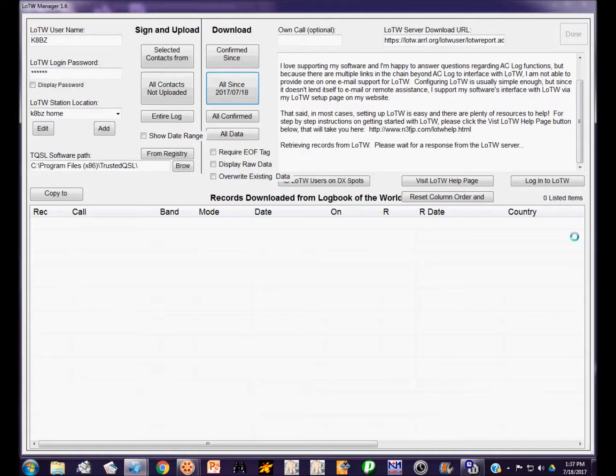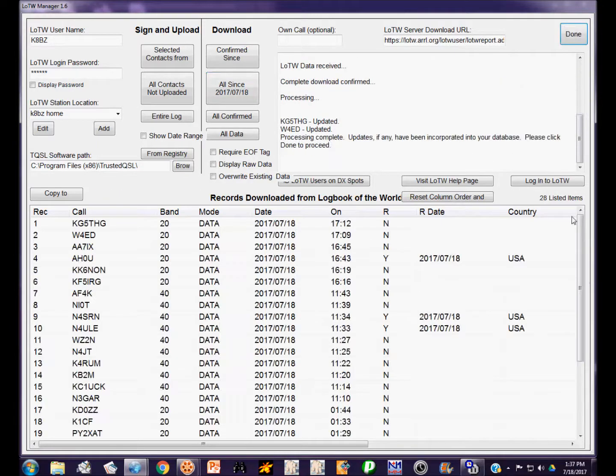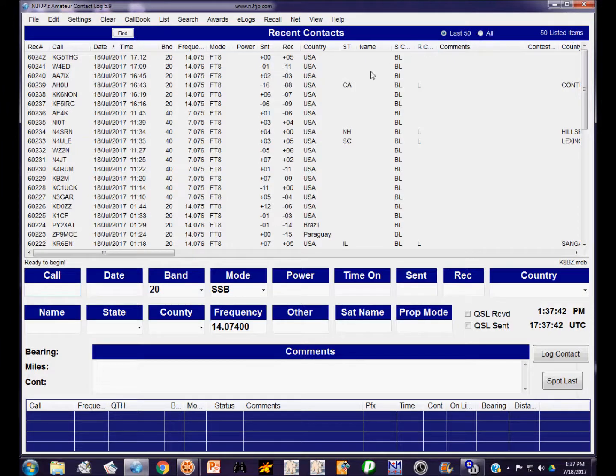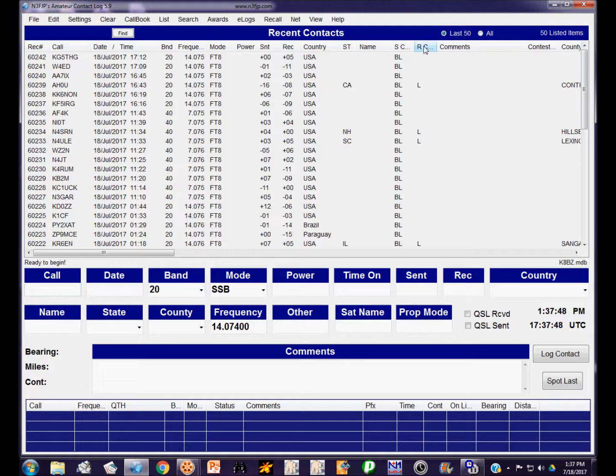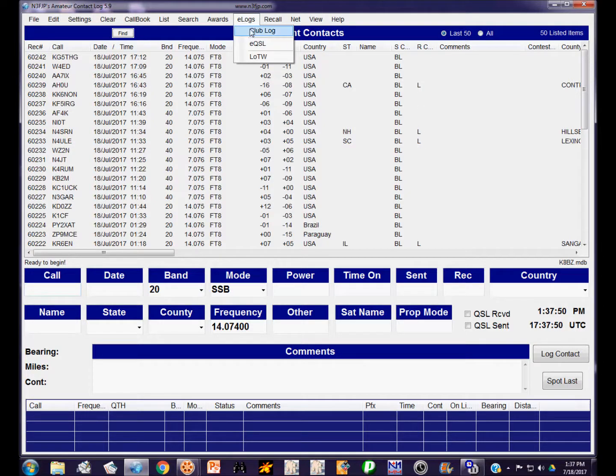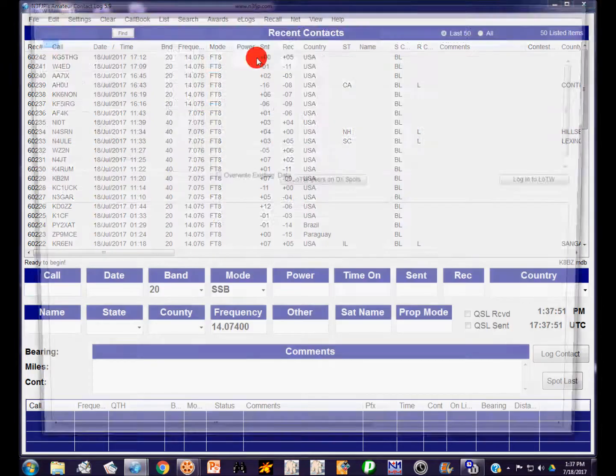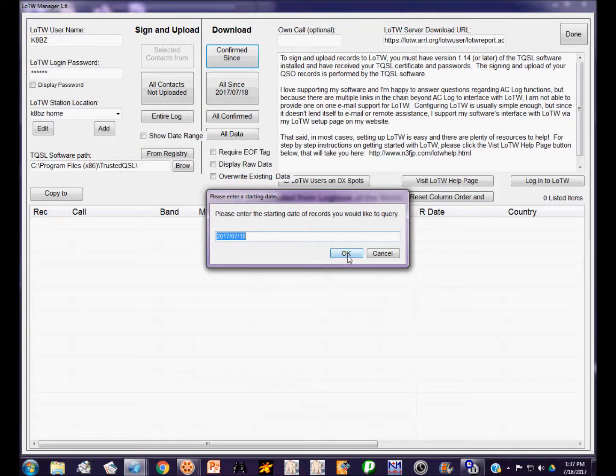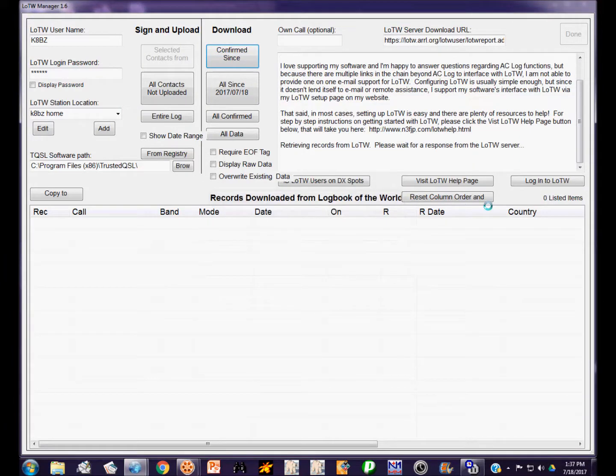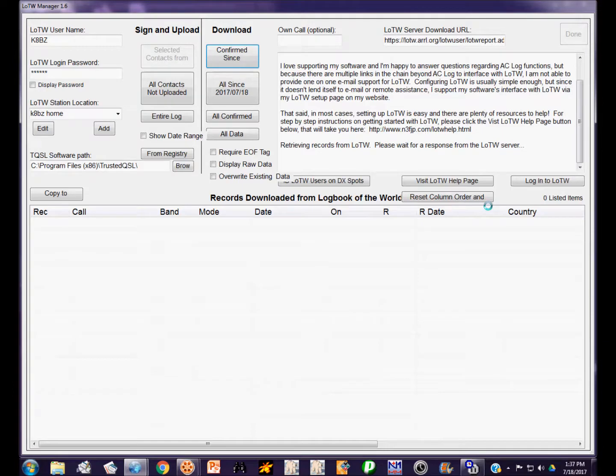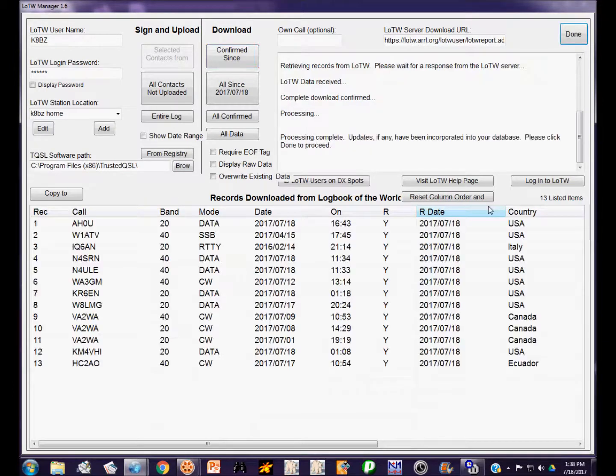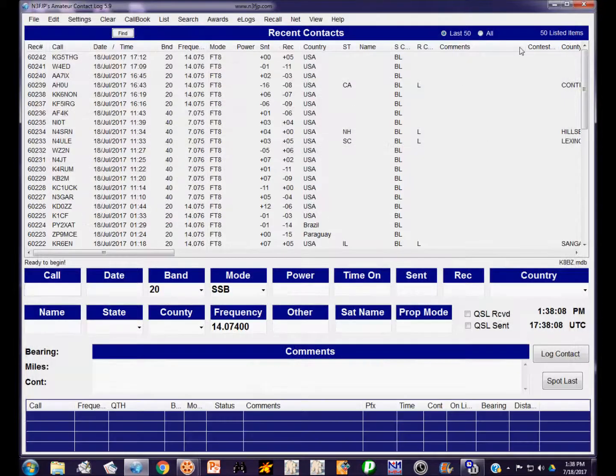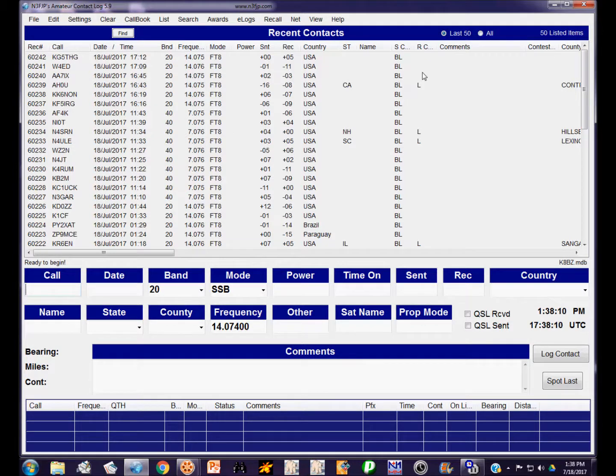We'll see if these other two contacts have been processed by Logbook of the World yet. Usually they're processed in three or four minutes. Yep, they are. They've been updated. So now it's verified here with the L that they have been processed by Logbook of the World. If we get them confirmed, there'll be an L in this column. We'll just go back in here and check for any confirmed since the last time. Nope, nothing new. These are the last ones that were confirmed, but those have already been indicated as confirmed by Logbook of the World in the log file.